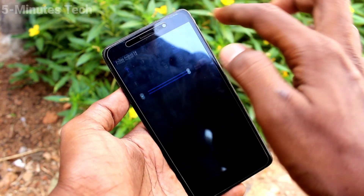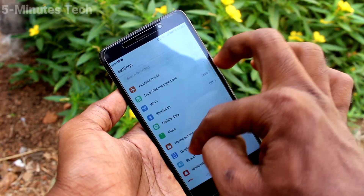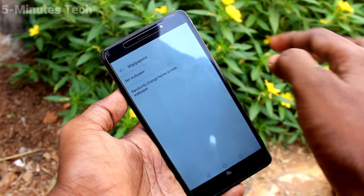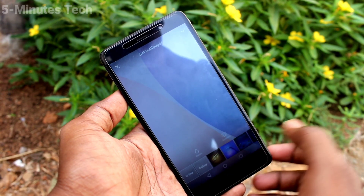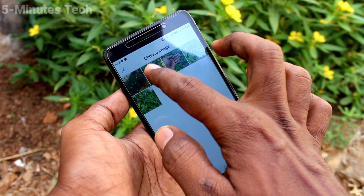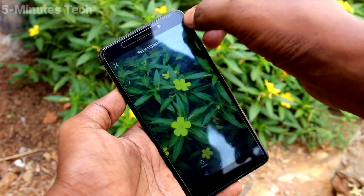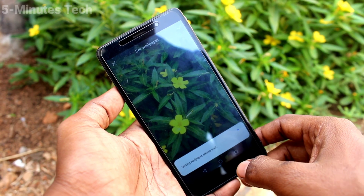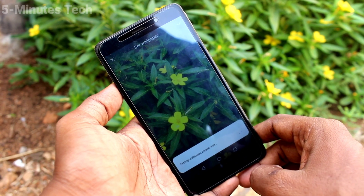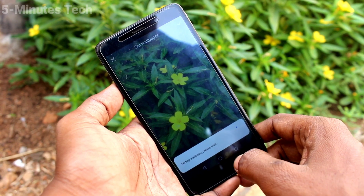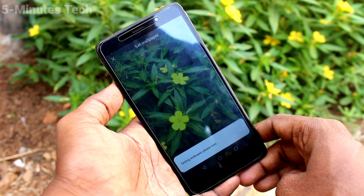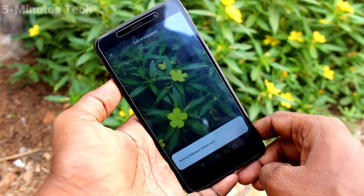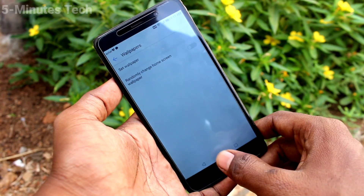Again go to Settings, click on Display, click on Wallpaper, click on Set Wallpaper. You can select your photo from the gallery. Click on the checkmark and click on Both, so this selected photo will be applied to both lock screen and home screen. Just wait a few seconds for it to apply.